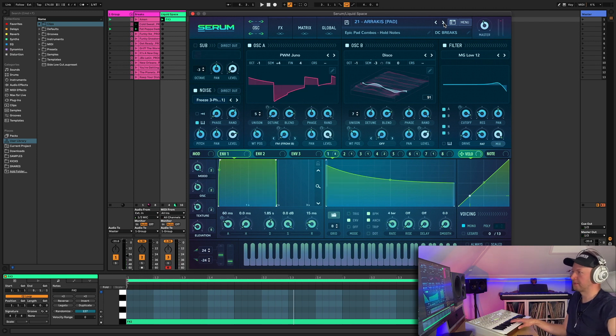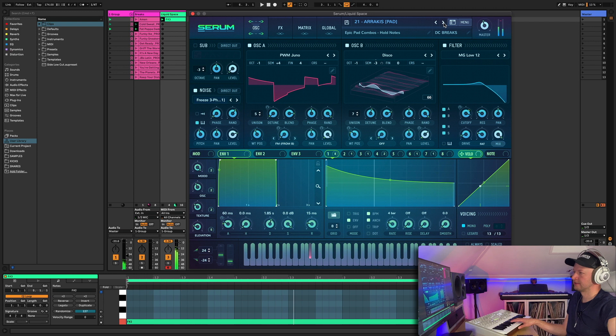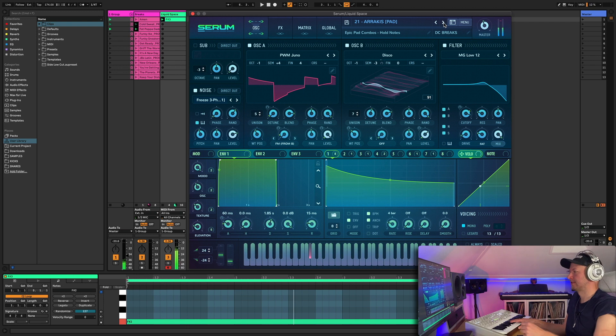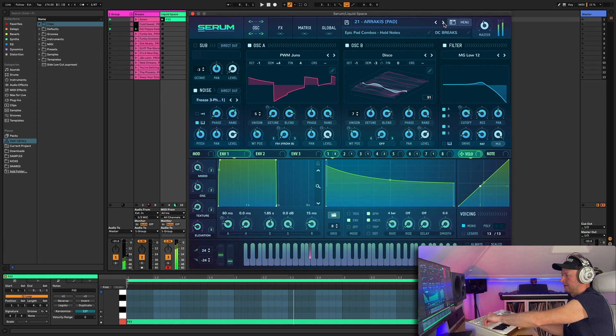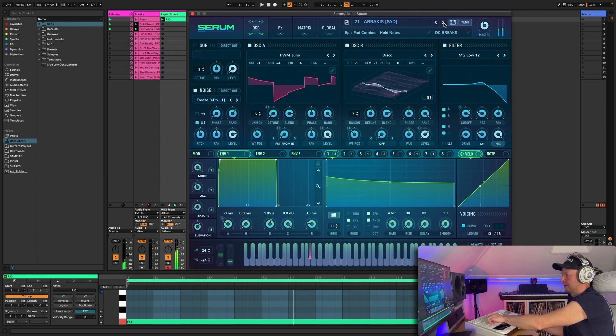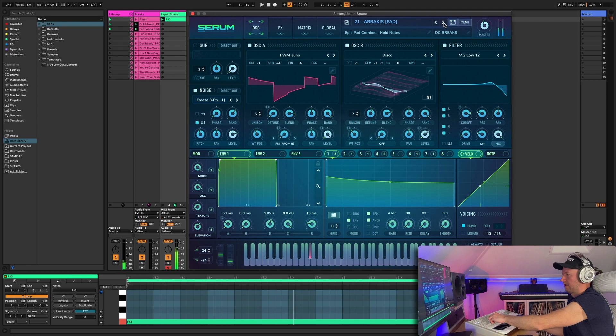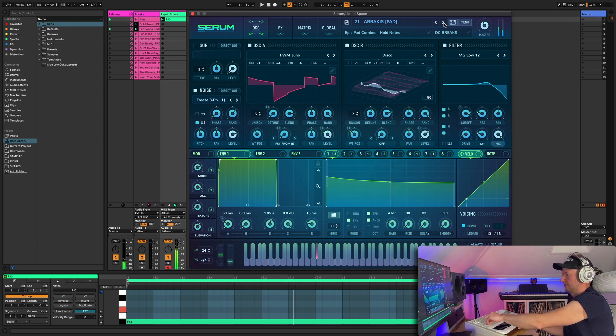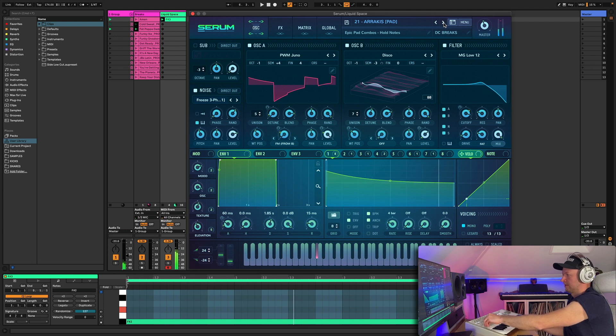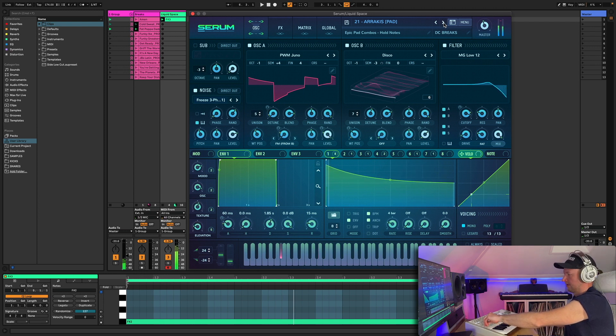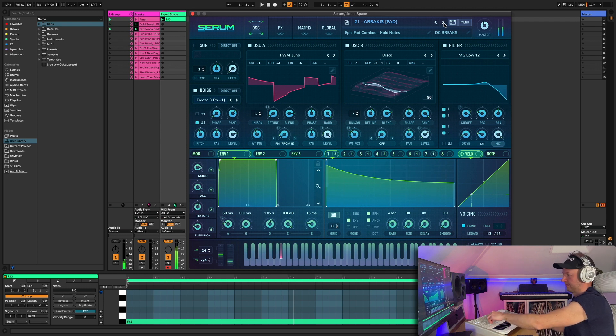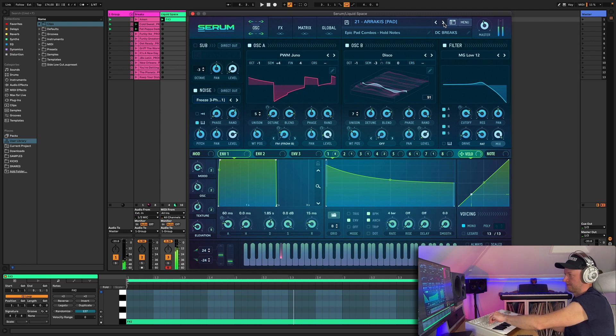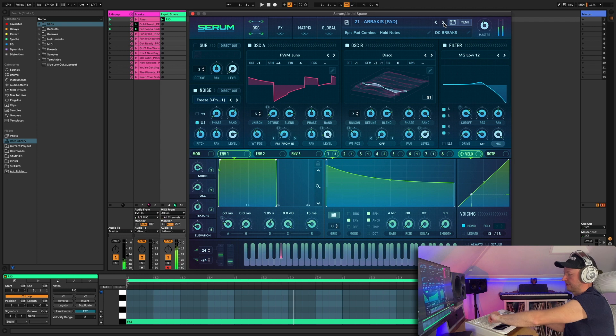Arrakis. Another kind of Dune inspired one, I guess. Kind of a moody pad. Lots of nice subtle variations. Nice kind of soundscape sort of stuff.